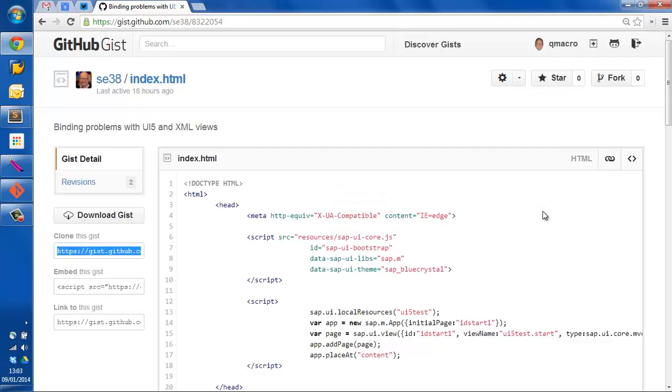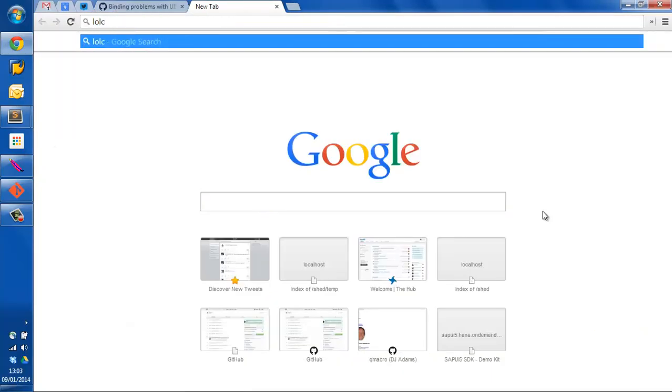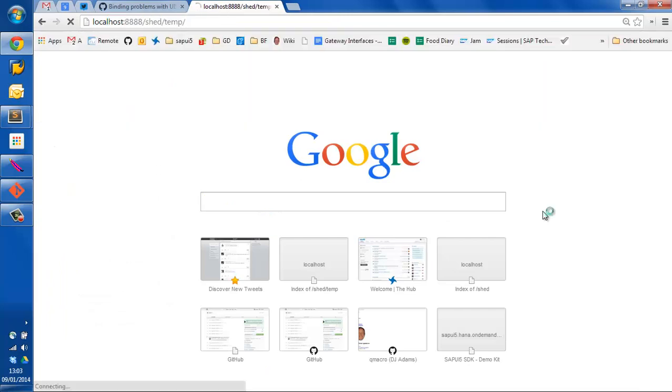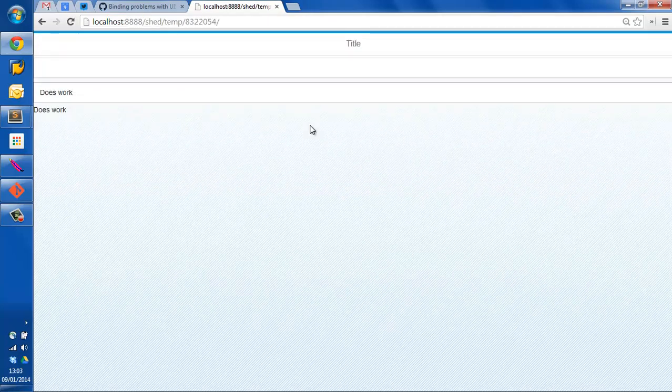Let's go to our web browser again. Open up a new prompt. There's our folder.